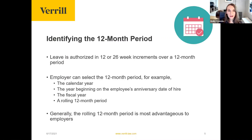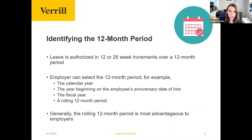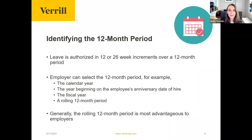The FMLA benefit provides authorized leave for a period of 12 months, and employers can select how that 12-month period is calculated. One option is the calendar year, where all employees can apply for FMLA from January to December, and the benefit re-ups in January, applicable to everyone.